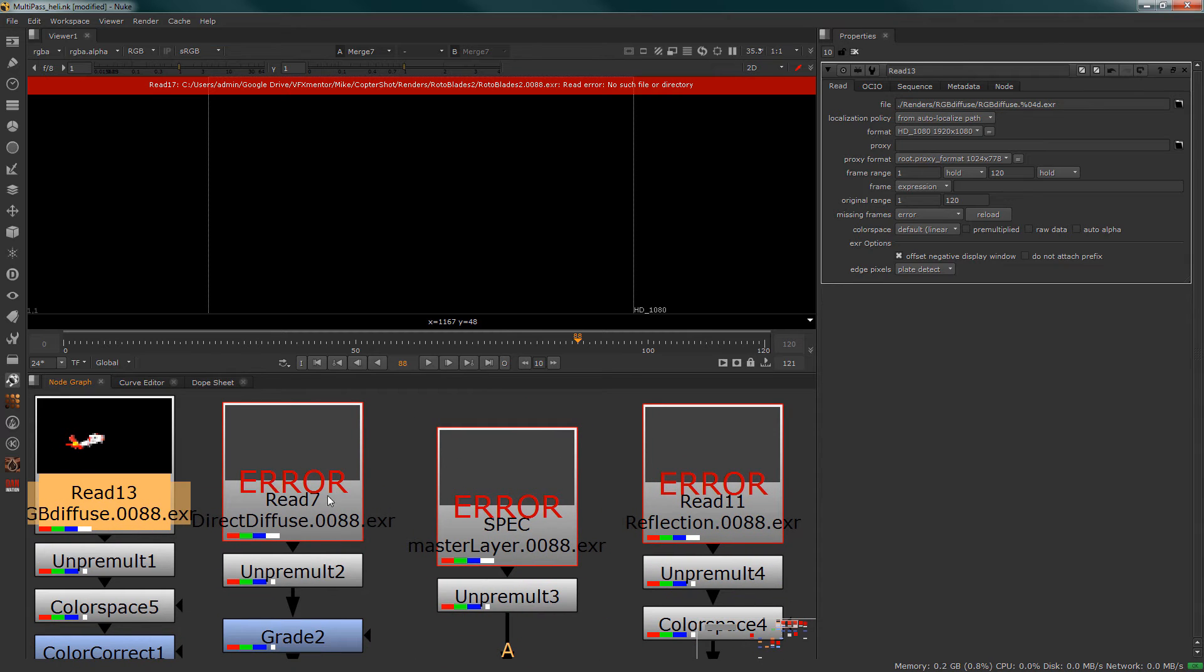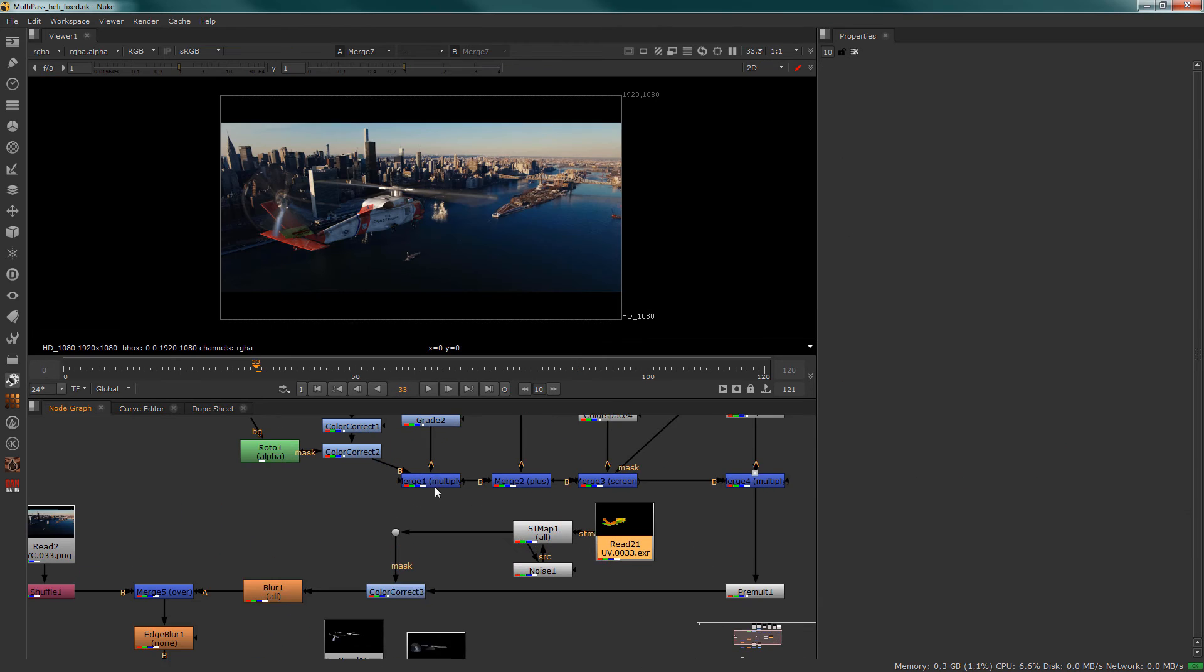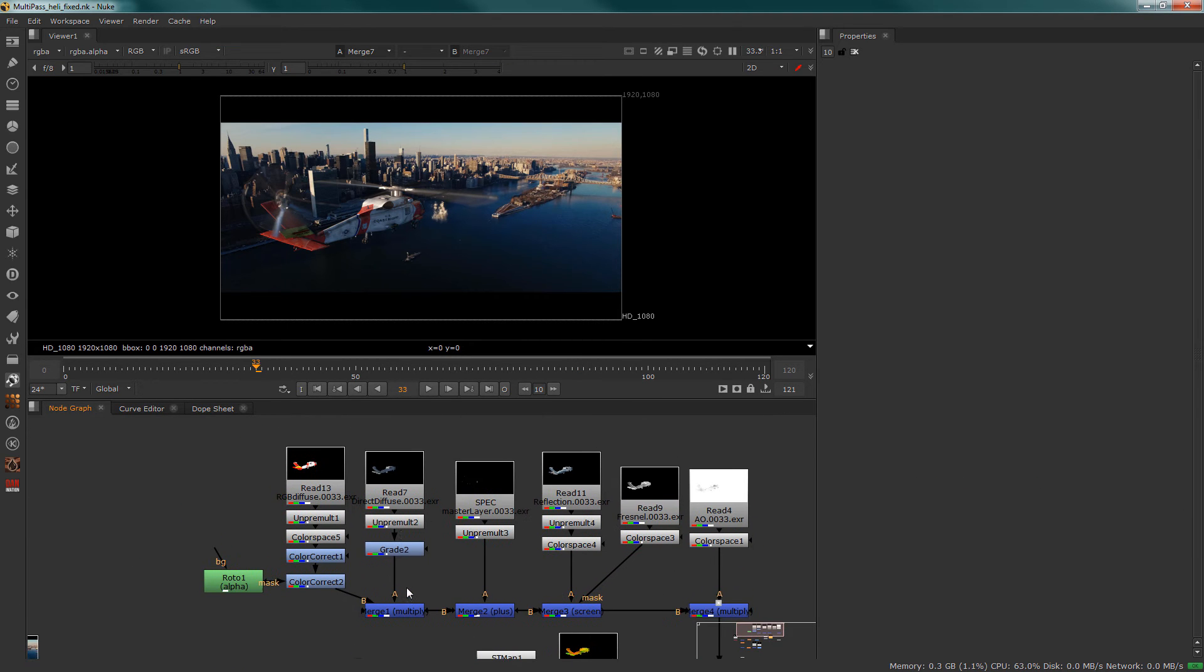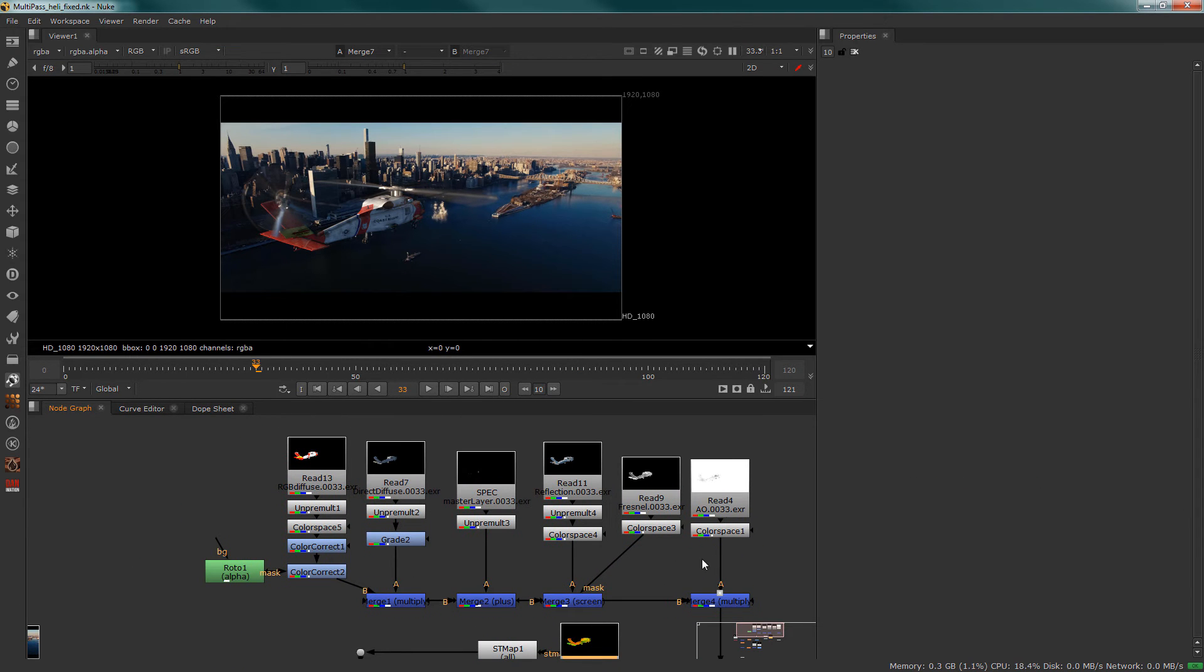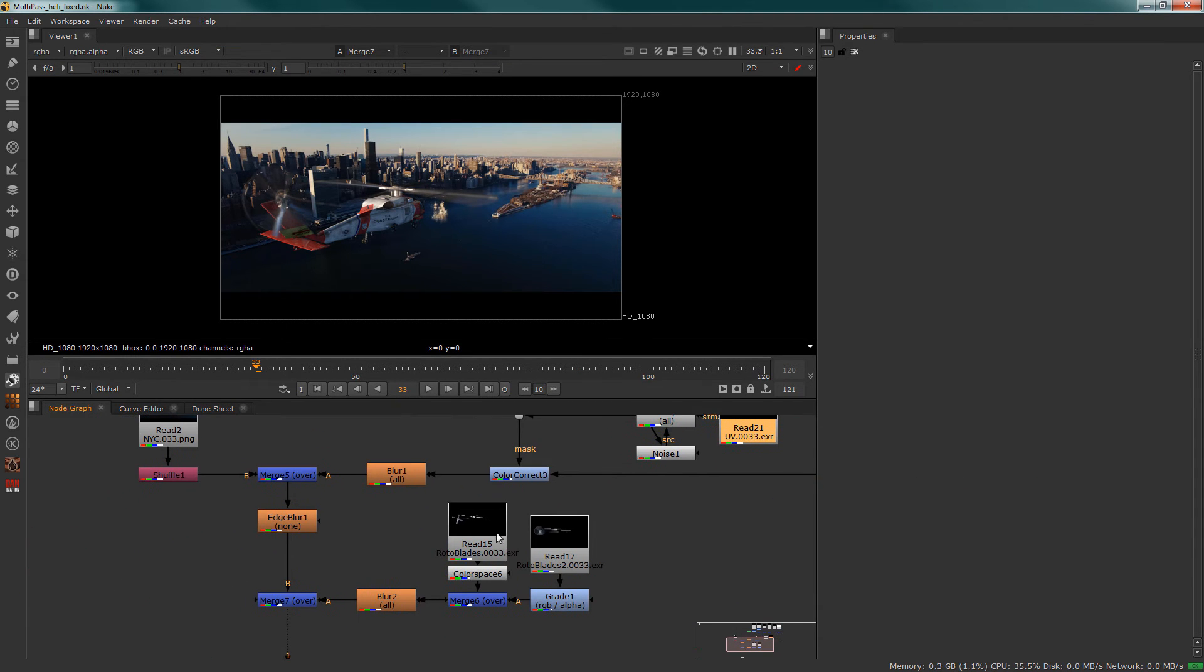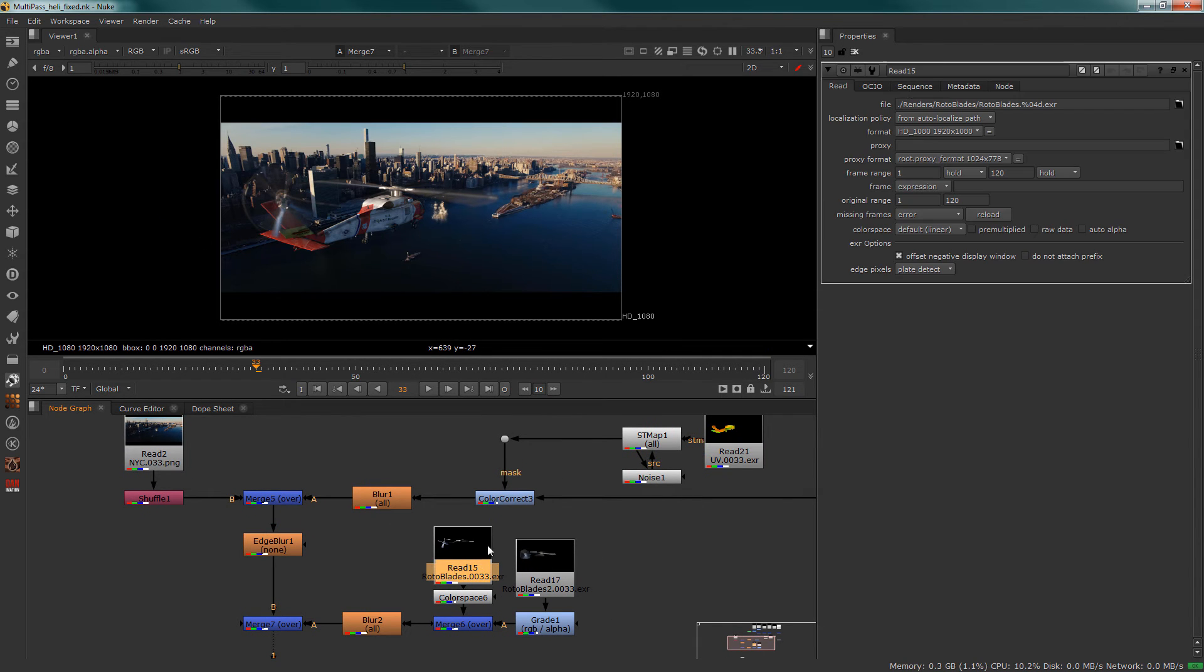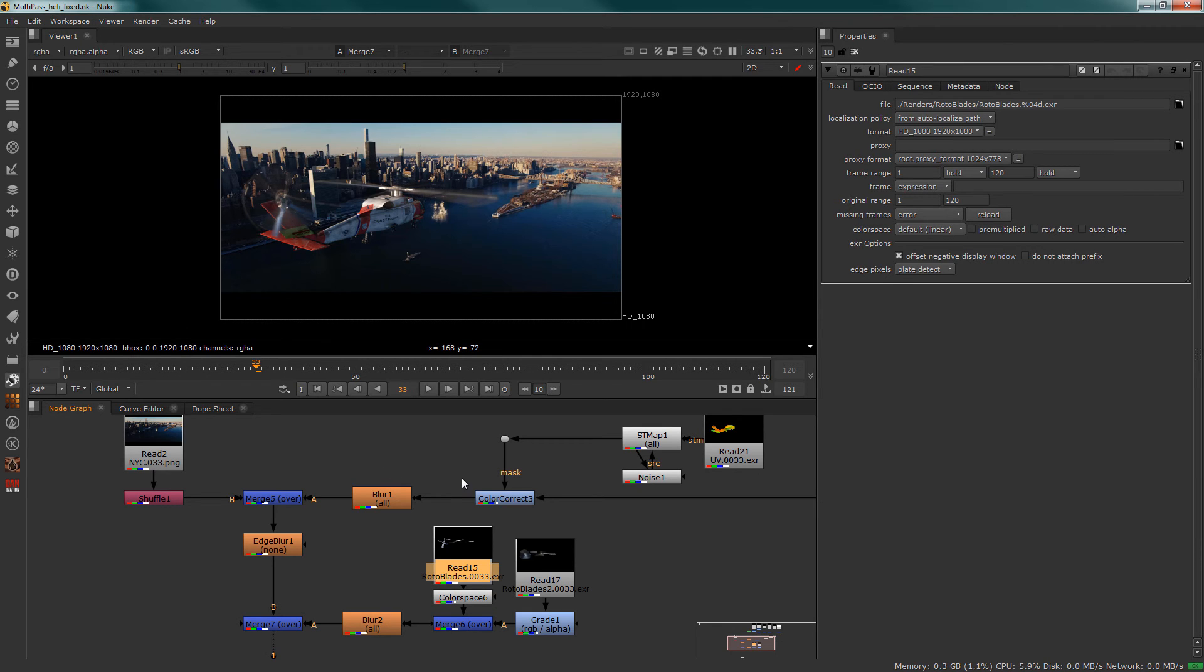read node. Continue to do this for all of your read nodes and eventually all your read nodes will be correctly set up and your shot will now be completely relative to the script folder. And you'll be able to